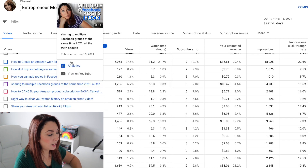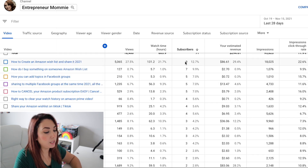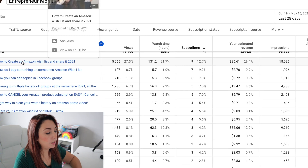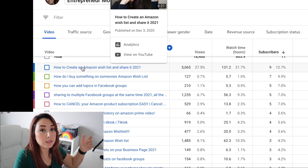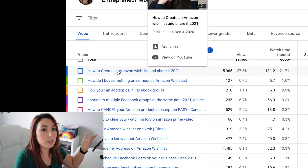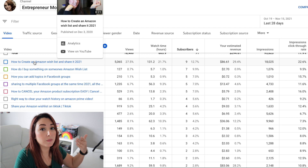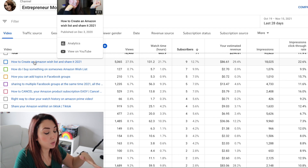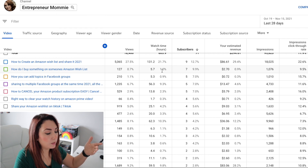In my case, during this period of time I've been getting more subscribers from the 'How to Create an Amazon Wishlist and Share It in 2021' video. This is the video that has brought me the highest amount of subscribers — nine subscribers. And then this next video has brought me seven subscribers.